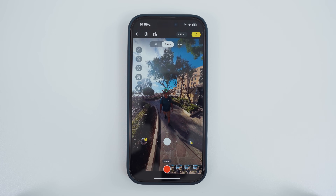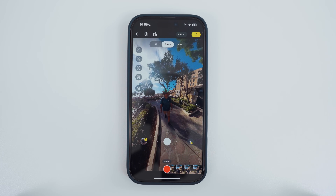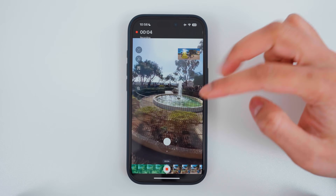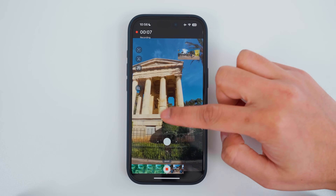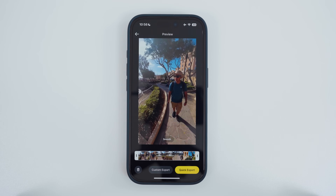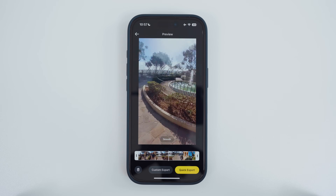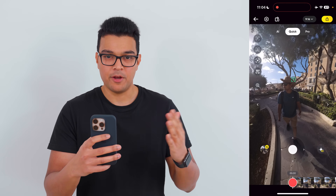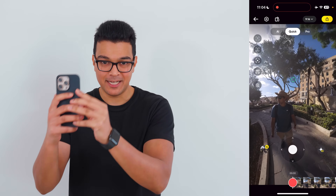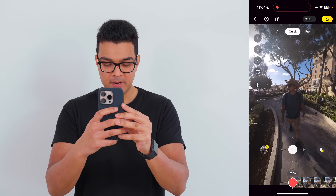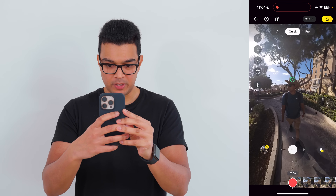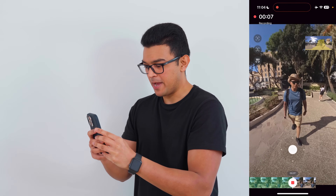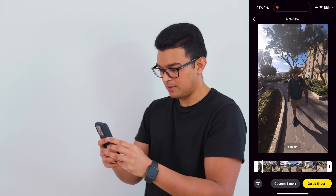Another way to add camera movement is to screen record your finger gestures into the video. Press record, then pinch to zoom in, look at the fountain, look at the building, and then look back at myself. Another way is by physically moving your phone around. Put yourself in the middle, press record, look at the building, look at the fountain, look at the building, and look back at myself.